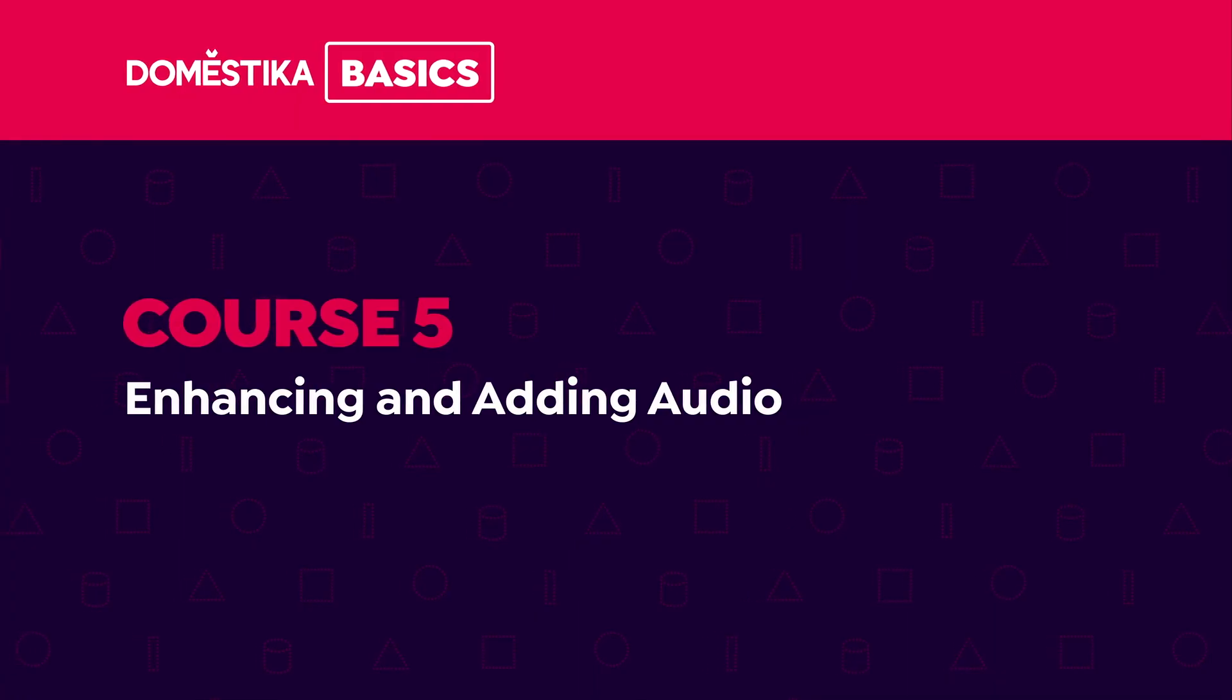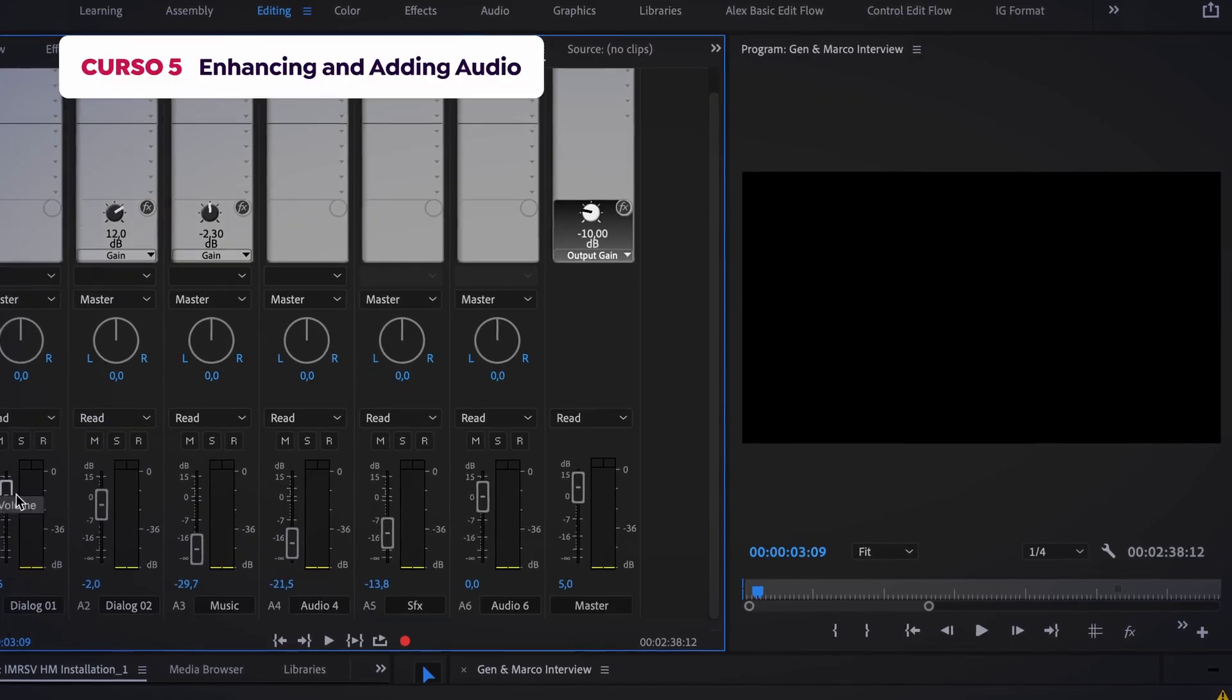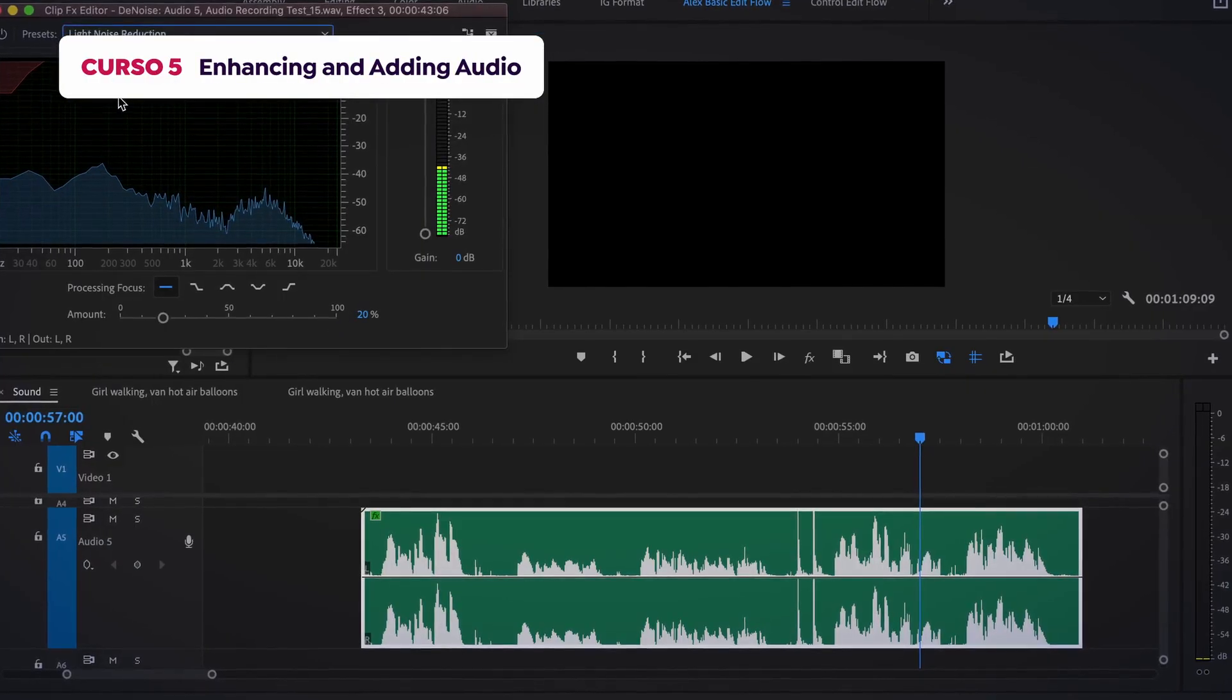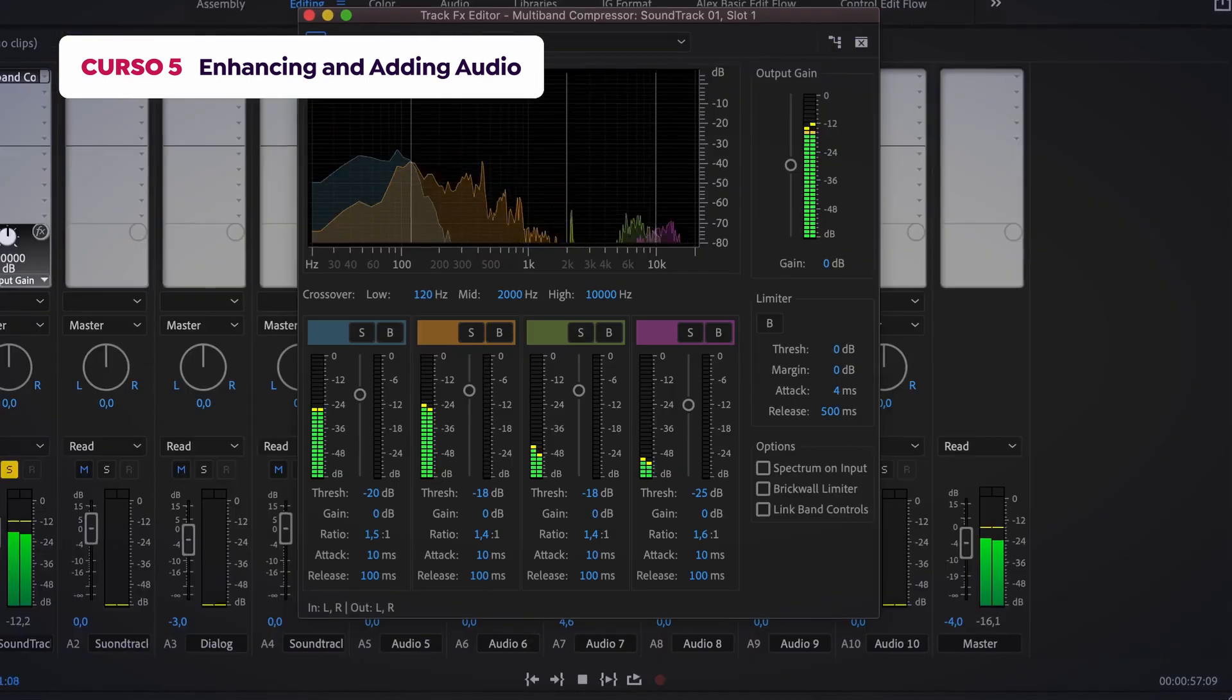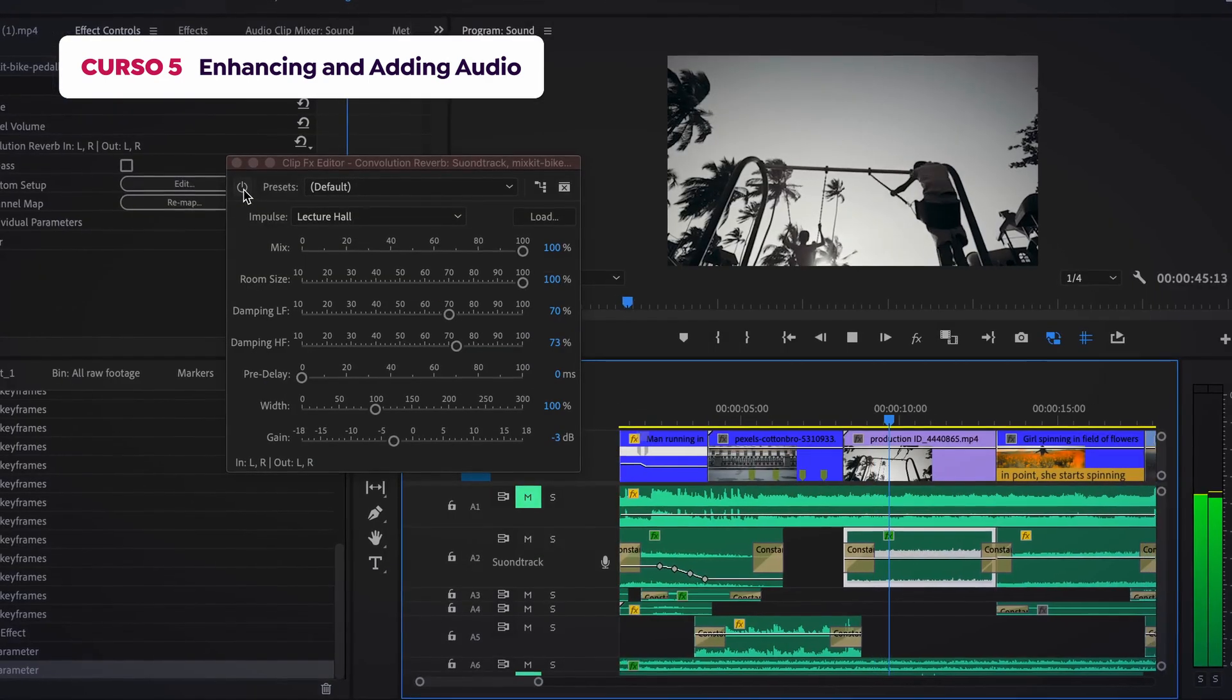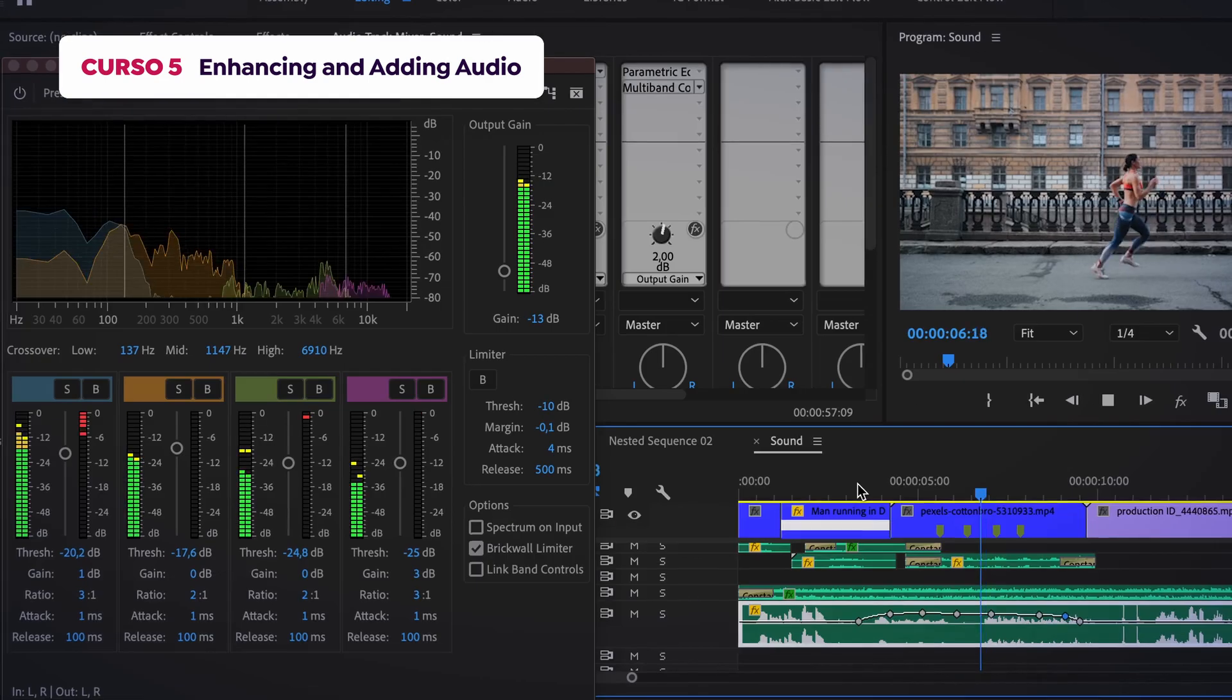In the fifth course, we'll discuss how to edit sound, add background music, remove noise, compress and amplify audio, and we'll learn the best practices for all of this.